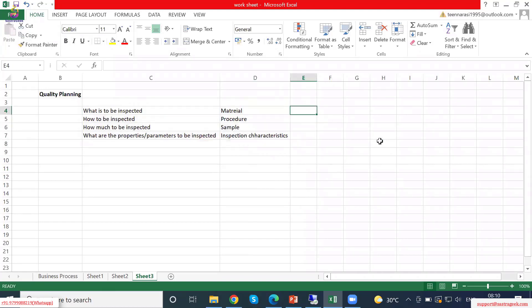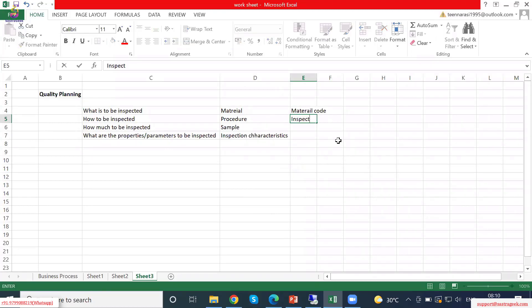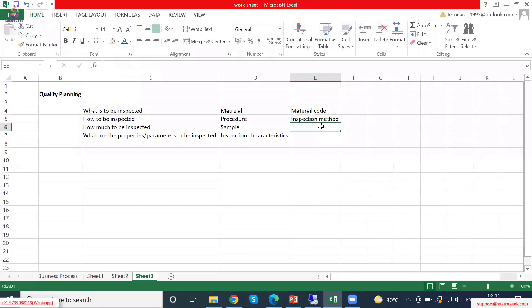How are these considered in SAP? The material will have a material code — there will be a material code. The procedure is called in SAP as inspection method. Then the sample — this is called as sampling procedure.